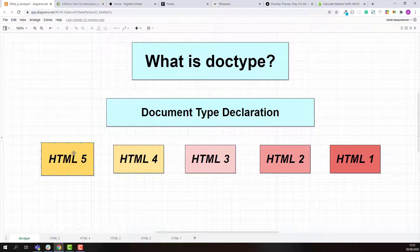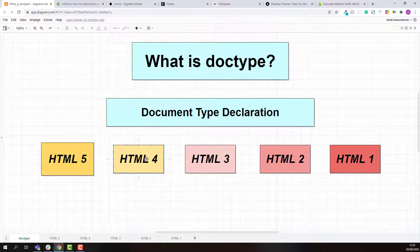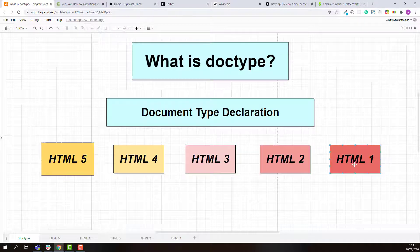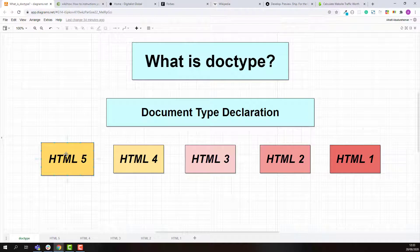If you look at the different HTML versions, HTML 5 is the latest and a major version of HTML. Before HTML 5, we had HTML 4, 3, 2, and 1.